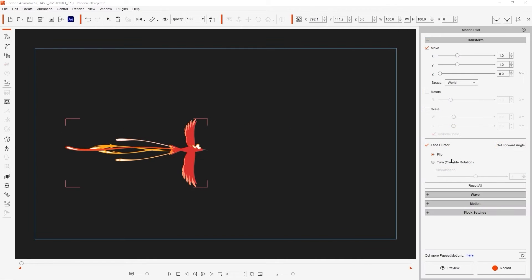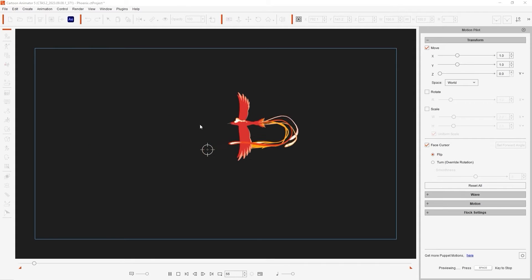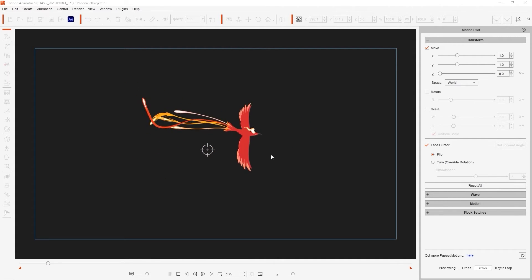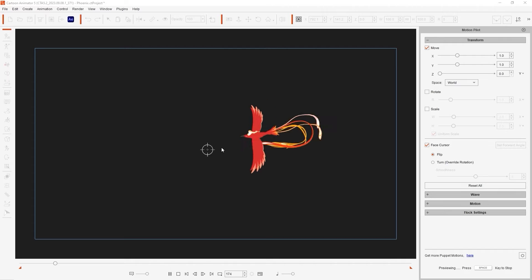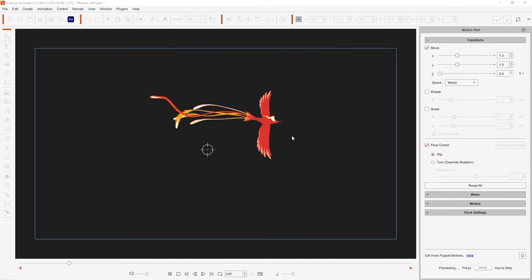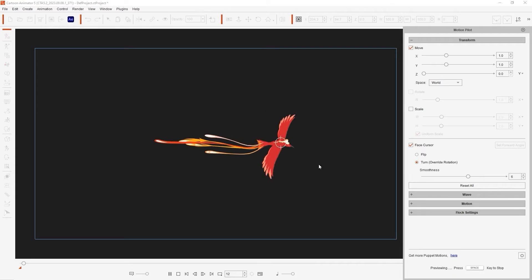We can open up the Motion Pilot tool to get a little preview of how it animates. As you can see, it is using Flip Mode in the Face Cursor settings. We can switch that to Turn Mode for a smoother, more rounded path result.